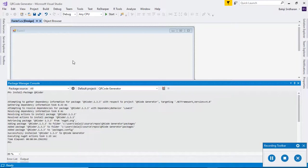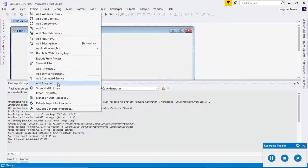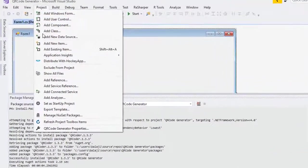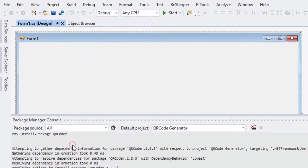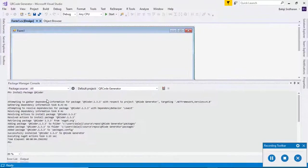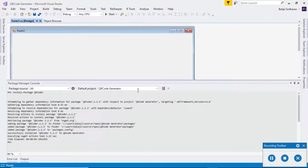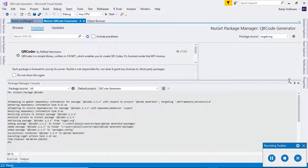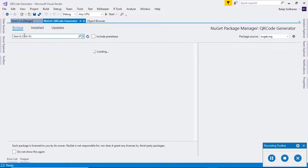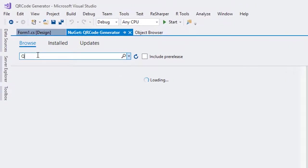For that, go to this Project, Manage NuGet Packages. There you can search and install this QRCoder. Click this Browse and then you can search for QRCoder.